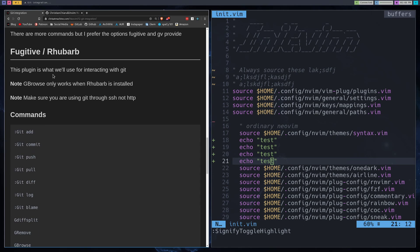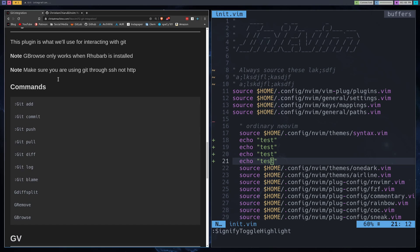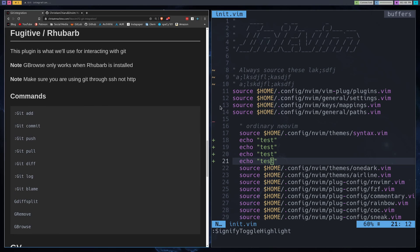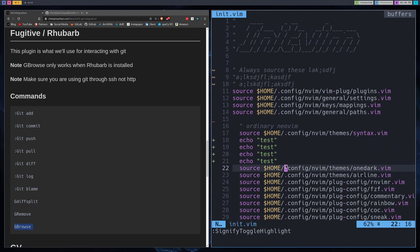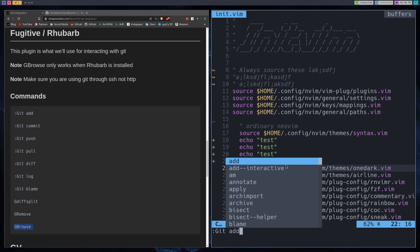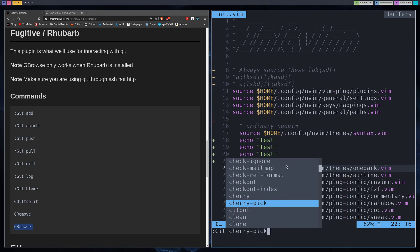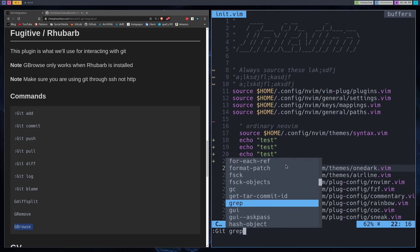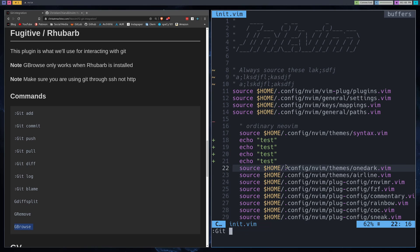So fugitive and rhubarb. Fugitive is going to be like the main driver behind what you do with Git. And then rhubarb is going to unlock this command down here, which we'll go over in a second. So all of your basic Git commands, and I'm not going to go over all of them here. But if you type in Git and then space and then start pressing tab, here's all the things that I kind of unlocked for you. So we can do Git add. These are the main three that you're going to be using. But Git add, and then it's like normal. So if you wanted to add everything, you would just do dot.